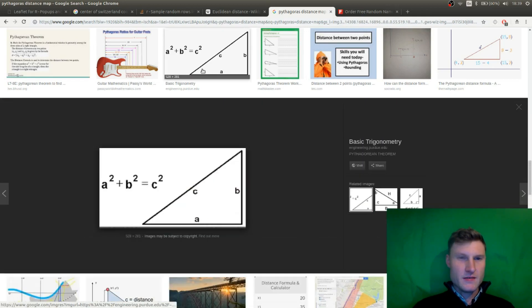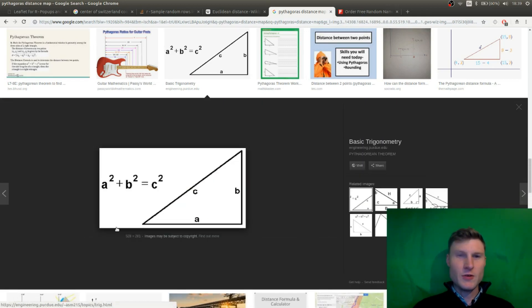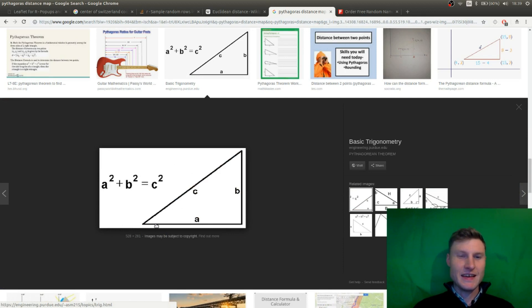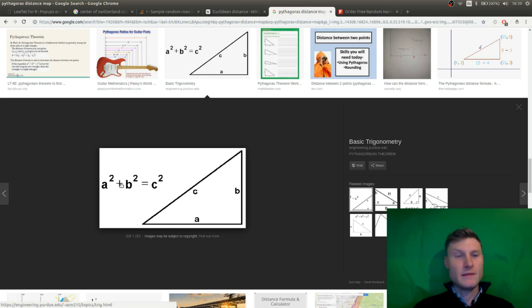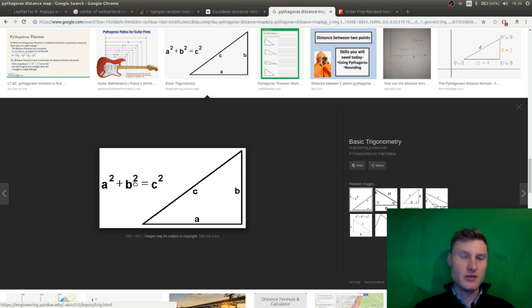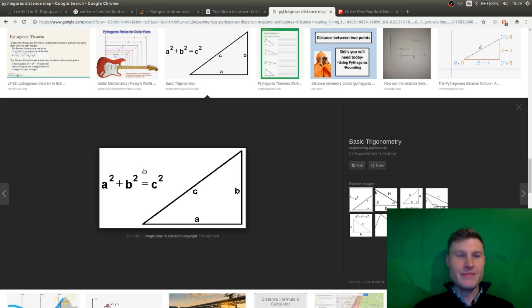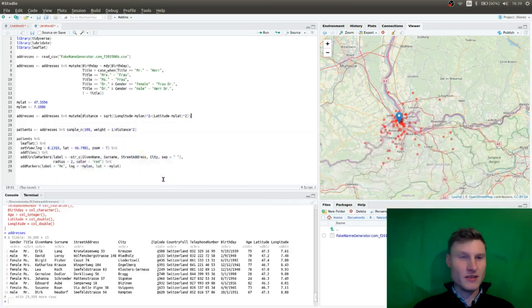Yeah, Pythagoras distance. You probably know it from school. If C is the distance, like A is the longitude and B is the latitude coordinates of the difference of the two points. And so you simply have the square root of the addition of the longitude, latitude, and squared sum is equal to the distance. So that's what I'm using here.